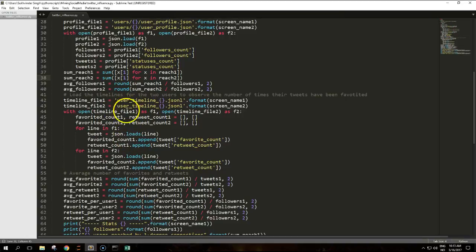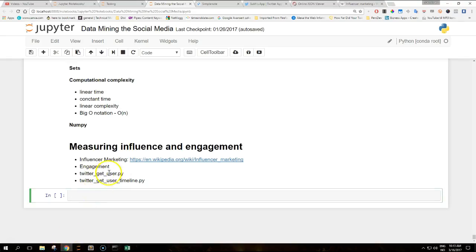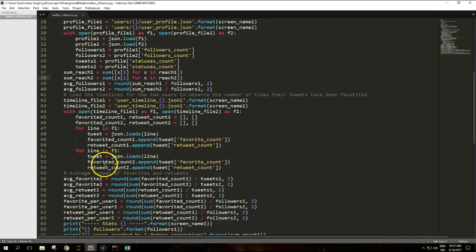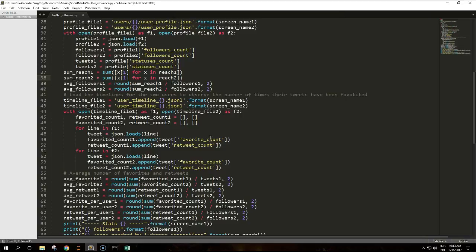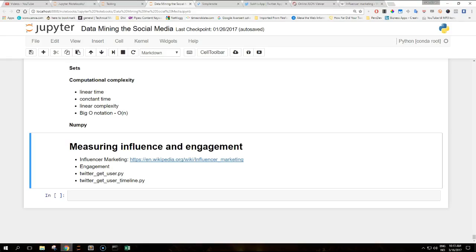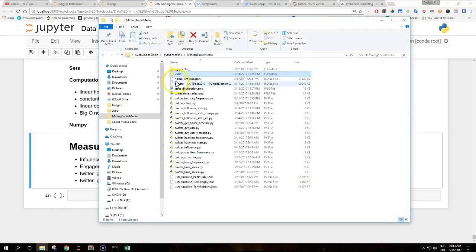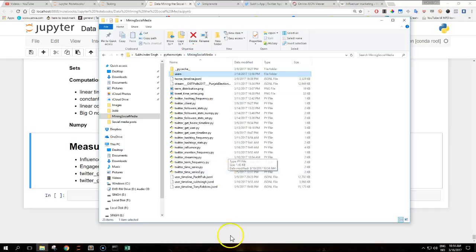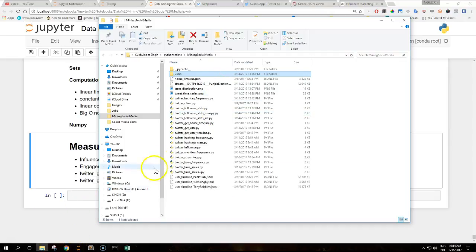This is when we use the twitter_get_user_timeline script from an earlier tutorial. This is the script that it's using. So make sure that you have two users that you want to analyze and you have run the get_twitter_user.py file and twitter_get_user_timeline script on those two so that you have them under the users folders in your directory that you're working with these scripts.